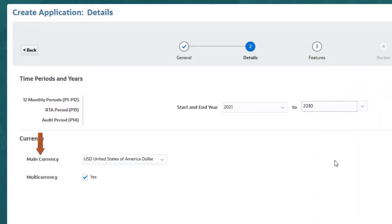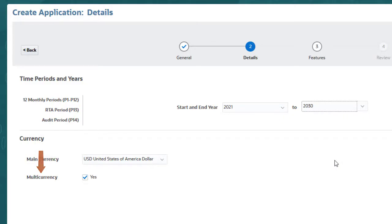You must select the main currency for the application. This is the reporting currency of the consolidated organization, as reflected in the consolidated financial statements or annual reports. If your organization operates in multiple countries and requires currency translations, select multi-currency.